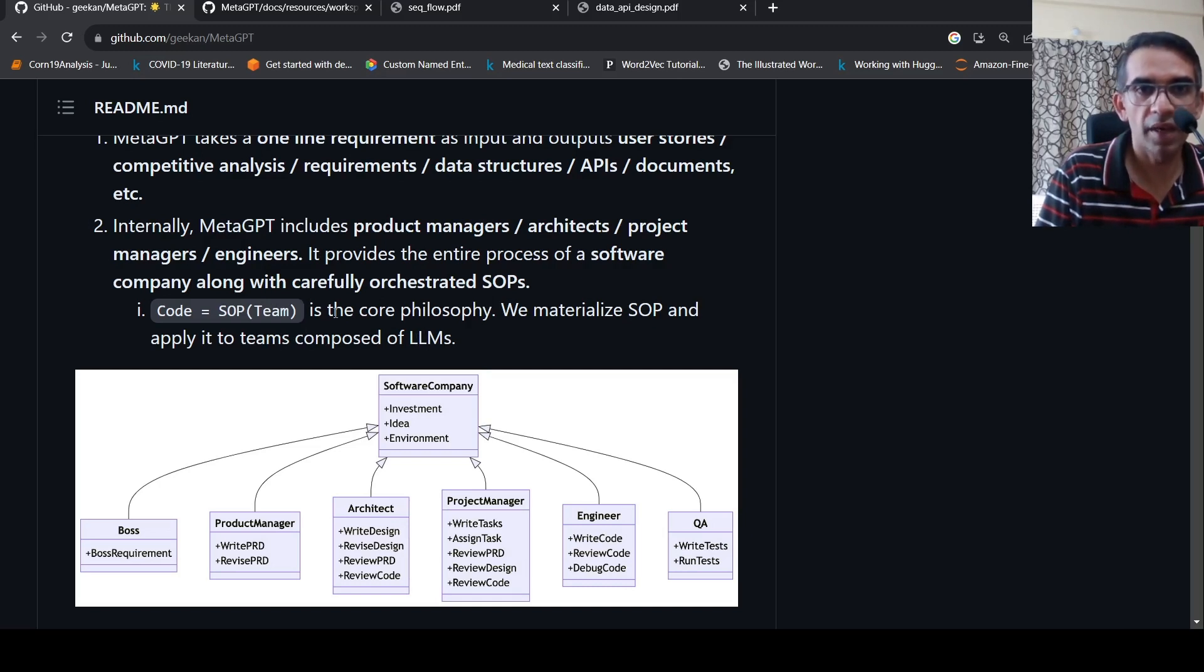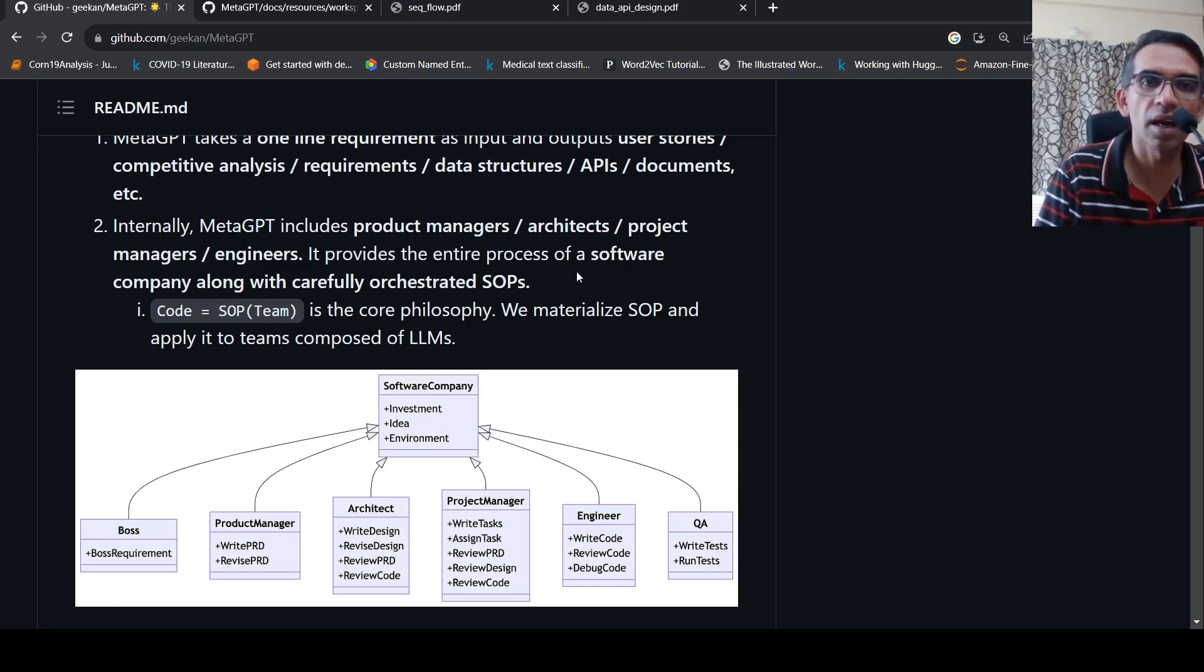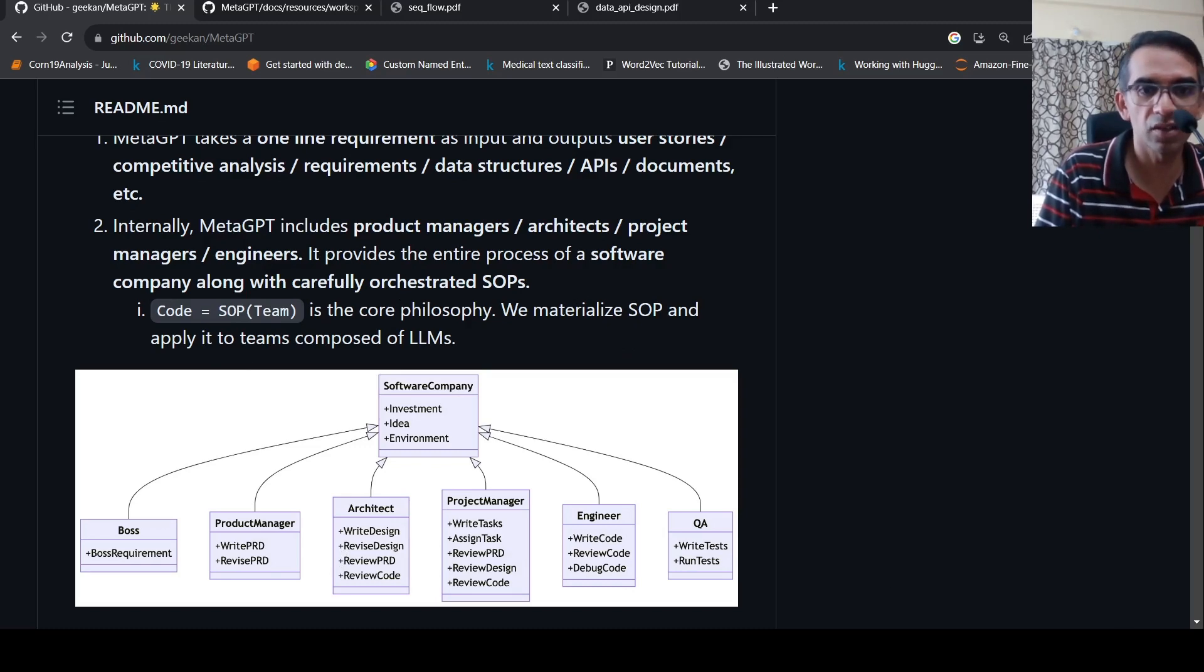The idea here is that we materialize this SOP and apply it to teams composed of LLMs. So each of these roles are basically LLM agents, GPT agents. That's the idea.